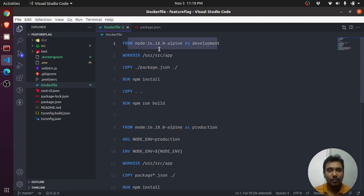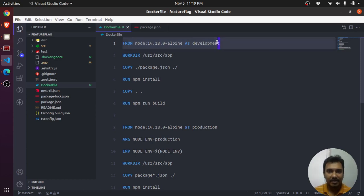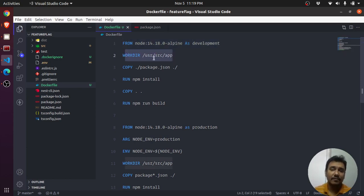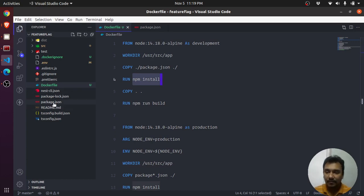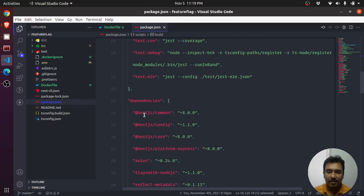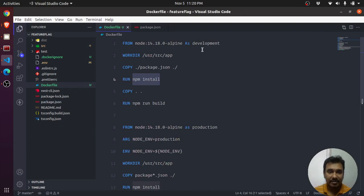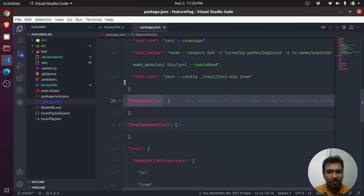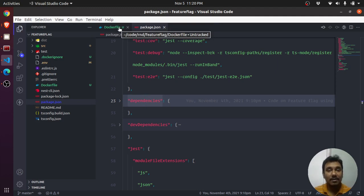First we pull Node 14.18.0 — I know my application works in this environment — and we set this as the development environment. I change the working directory to /usr/src/app, then I first copy my package.json and do an npm install. Because it is the development environment, both dependencies and dev dependencies get installed. This is important if you want to run linters or tests before the build — if tests are failing, the next step will not get executed.